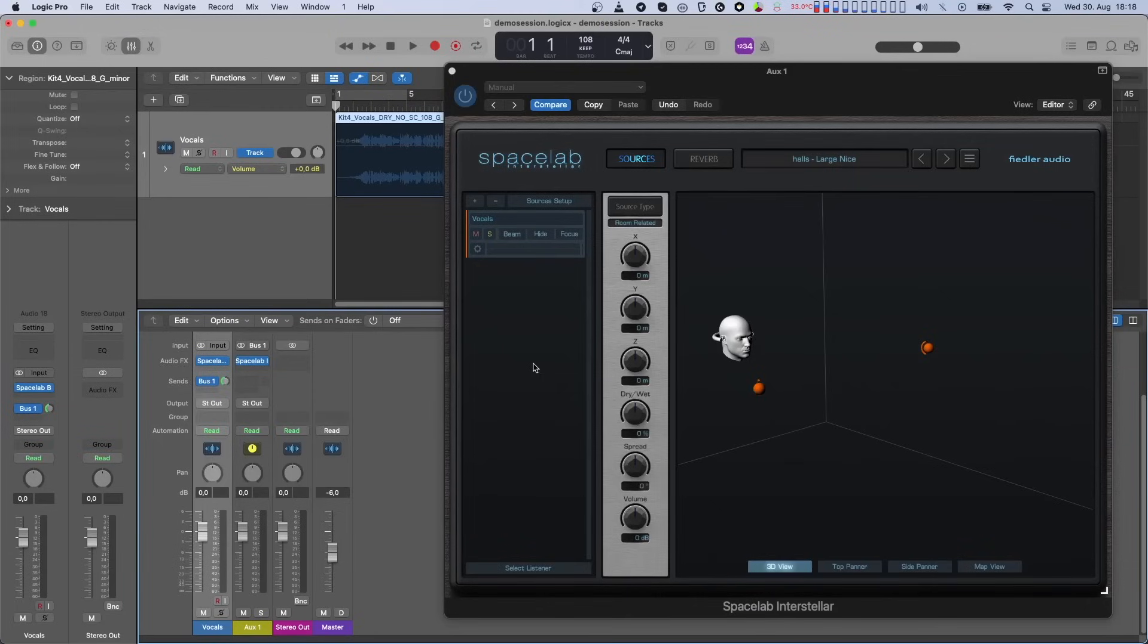That means that if you have your DAW set to a mode for recording automation, for example, if you have latch mode switched on, then changes in Spacelab will be recorded on the track of Beam. Let's do that with dry-wet now.